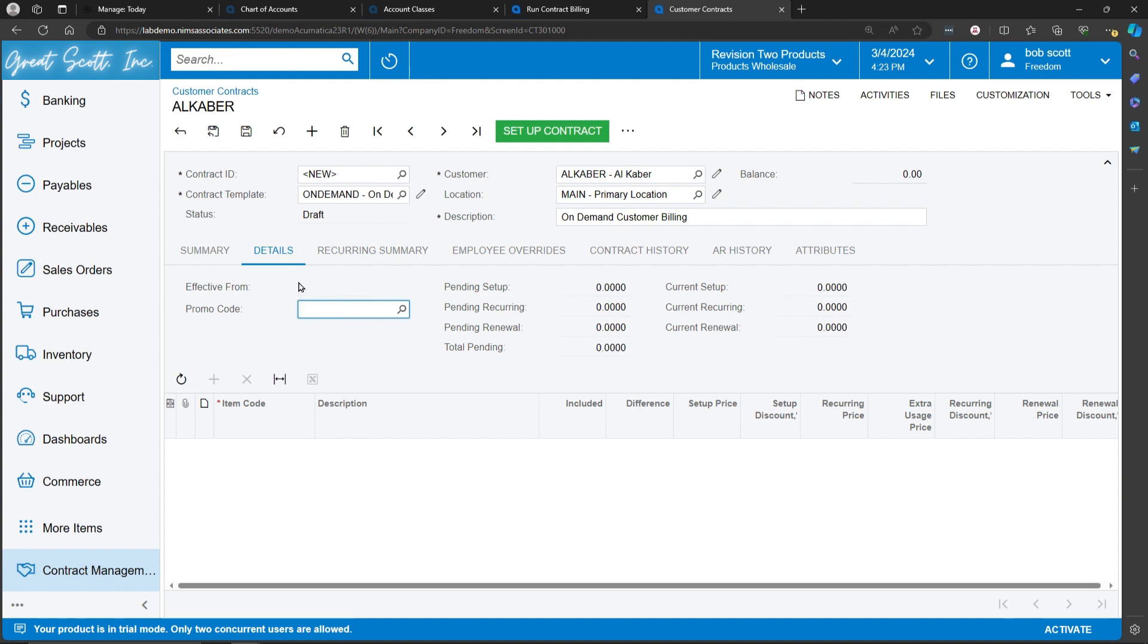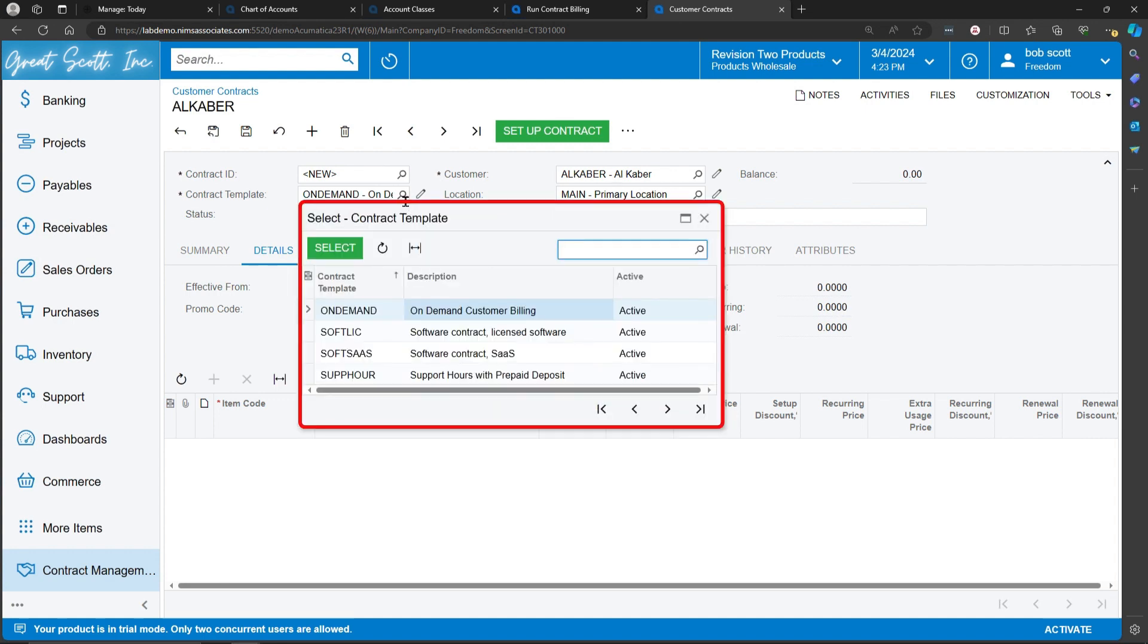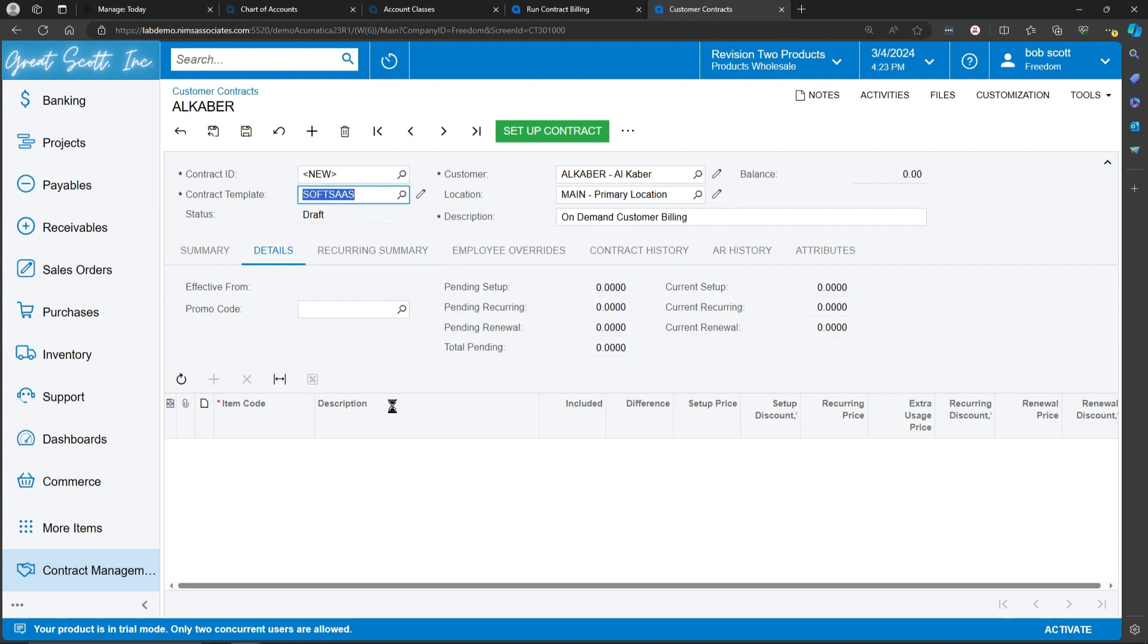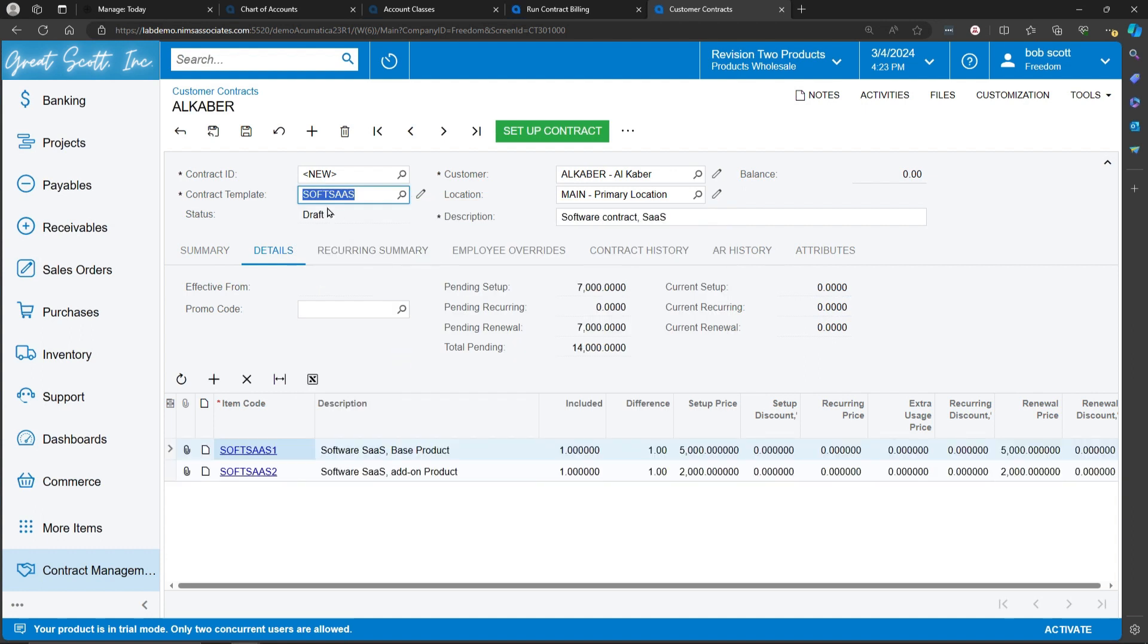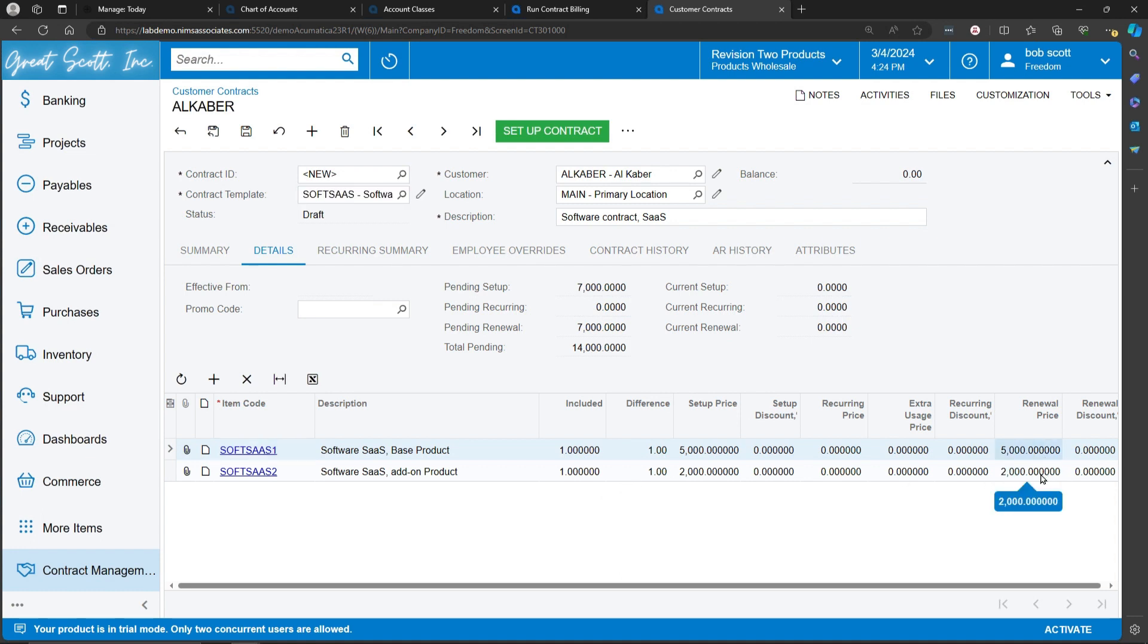If you wanted to bill periodically and not bill according to time, you could select a different template. In this case, I've created a software template. And this is telling me that every time I run billing, I'm going to charge $5,000 for the base product and $2,000 for an add-on.